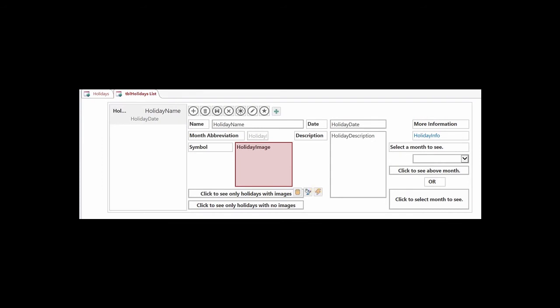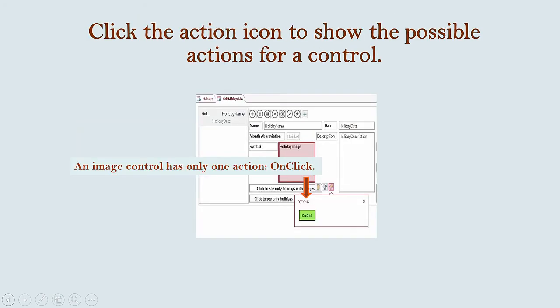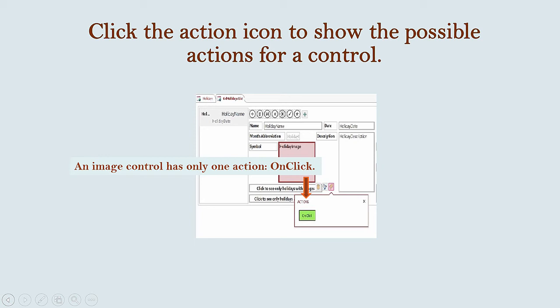To create the macro, click on the action icon on the right, the bolt of lightning. When you do that, you will see a dialog box with the possible actions for the control. For an image control, there is only one action, On Click.